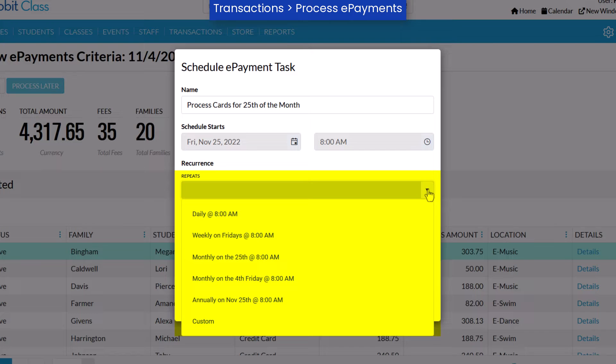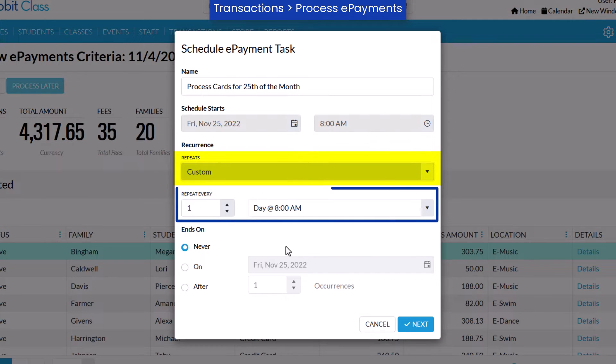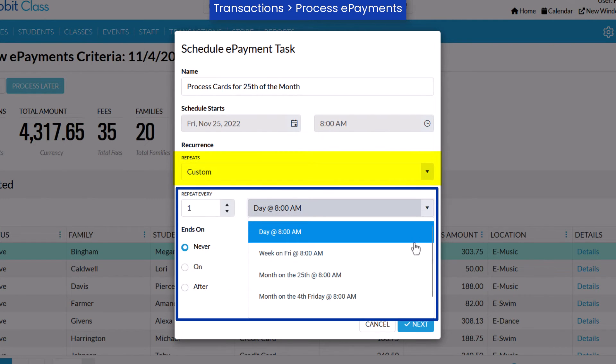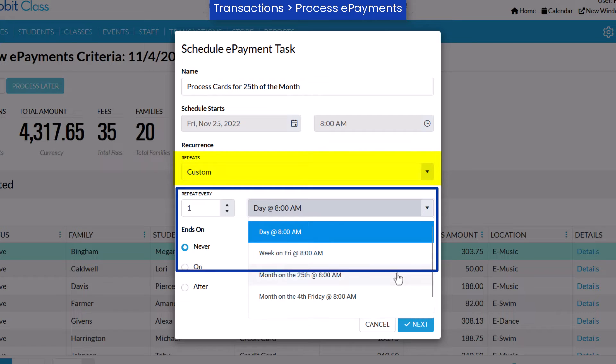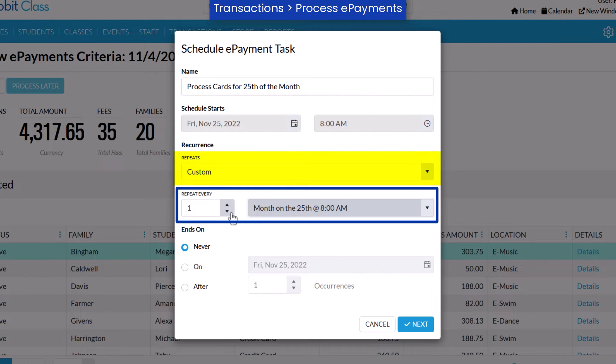Based on your schedule start day and time, it may be run daily, weekly, monthly, or annually. Or select the custom setting to set the interval for how often the task repeats, such as repeats every two months.